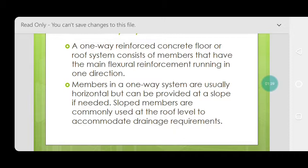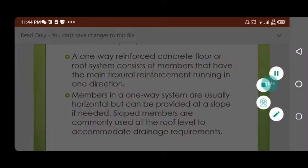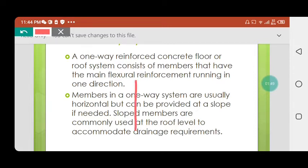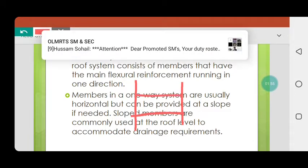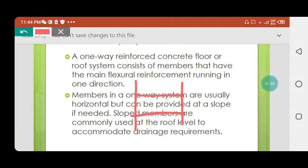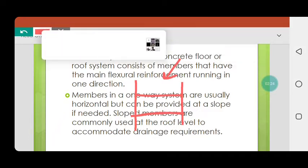Sloped members are commonly used at the rooftop level. For example, suppose you have a G+2 building — the first floor and second floor are flat, but at the roof level, where direct rain will fall, we provide a slope for water drainage. At the first floor level there is no rain, so we do not provide a slope in the gray structure of the first level.